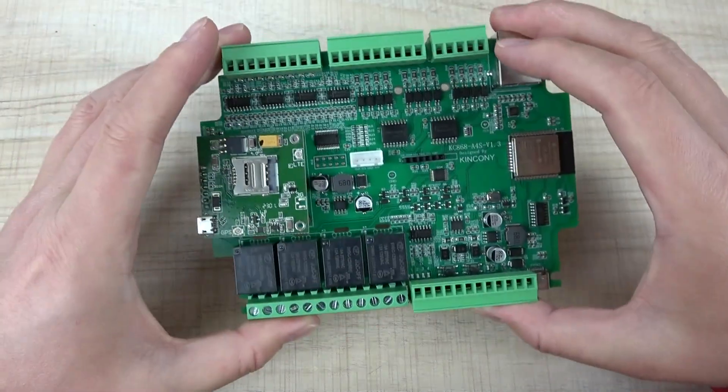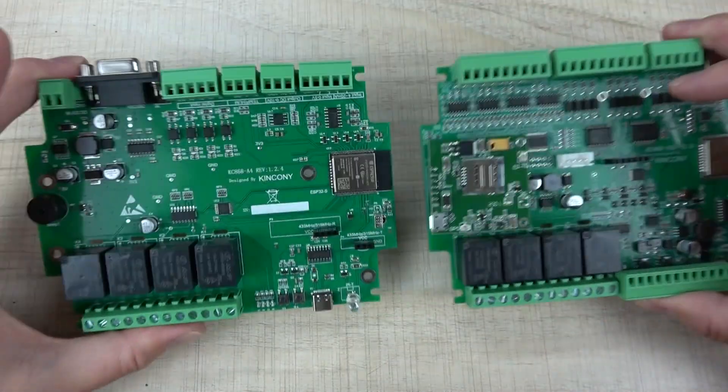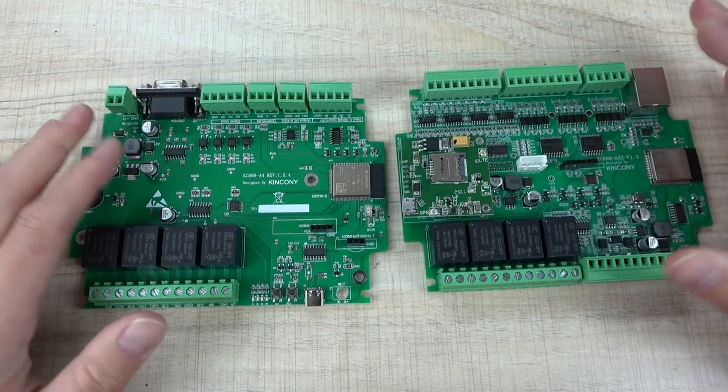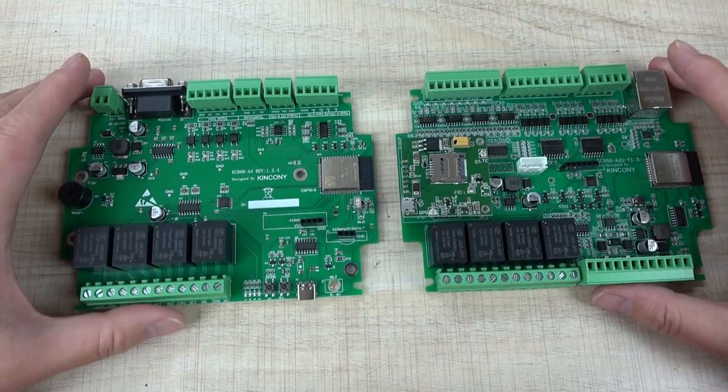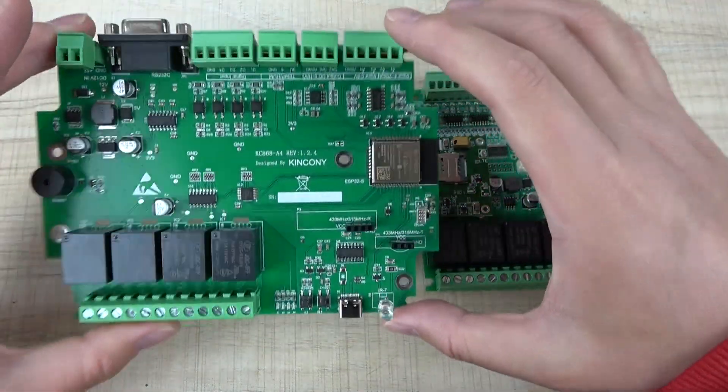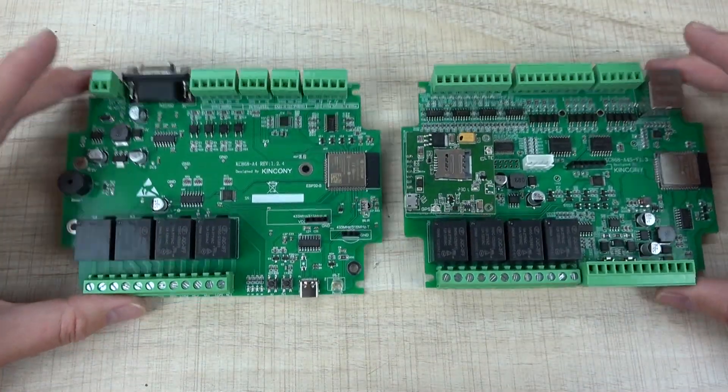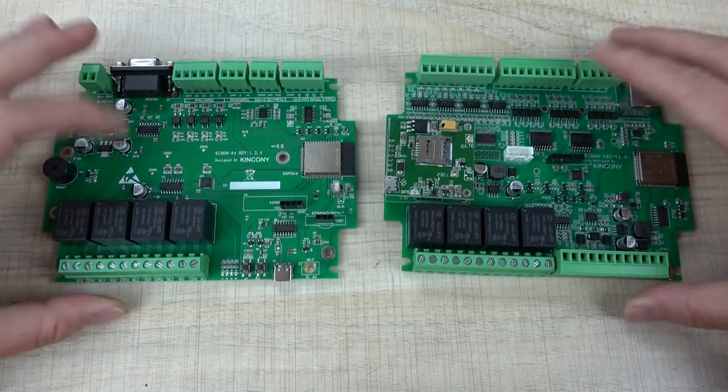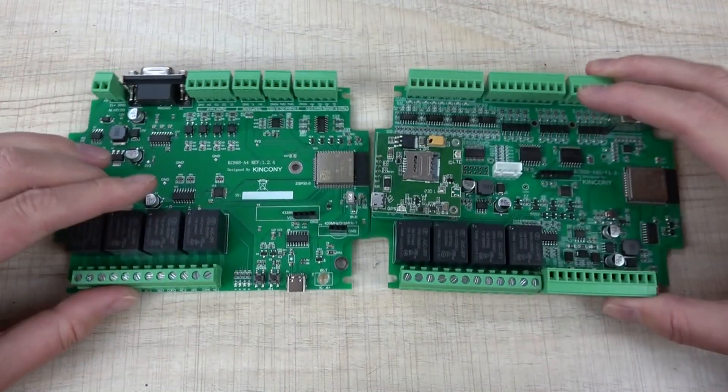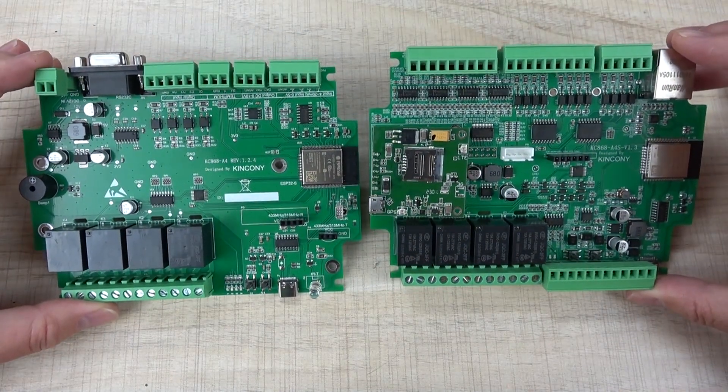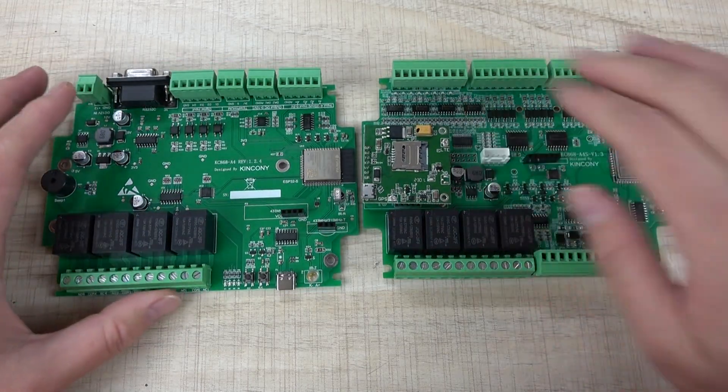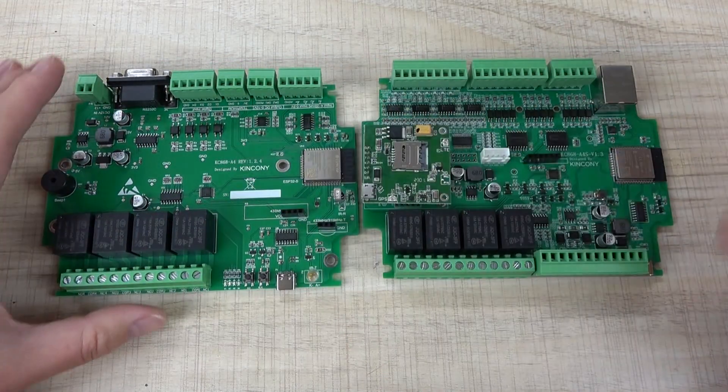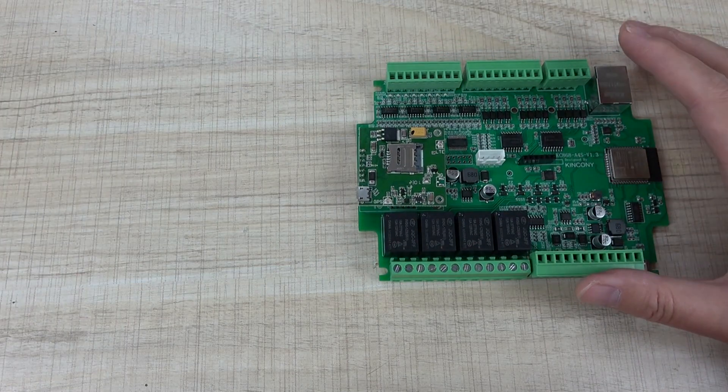This is the A4S board. The old A4 board was released two years ago, and many people liked it for its multi-function capabilities. The new board is almost the same size, but has many more hardware resources than the old version.